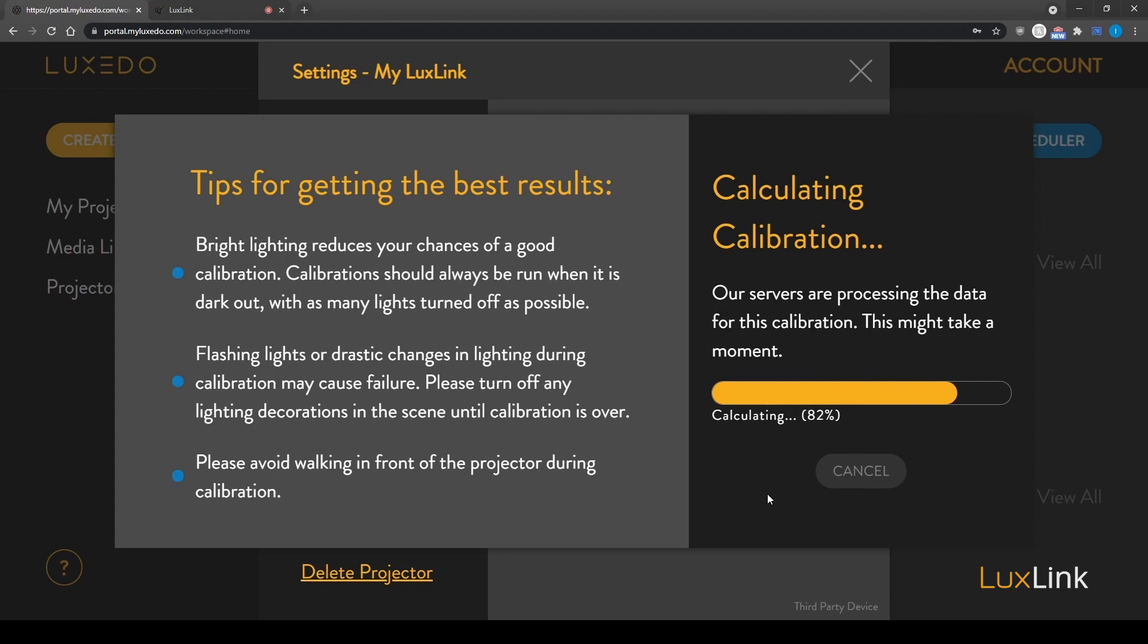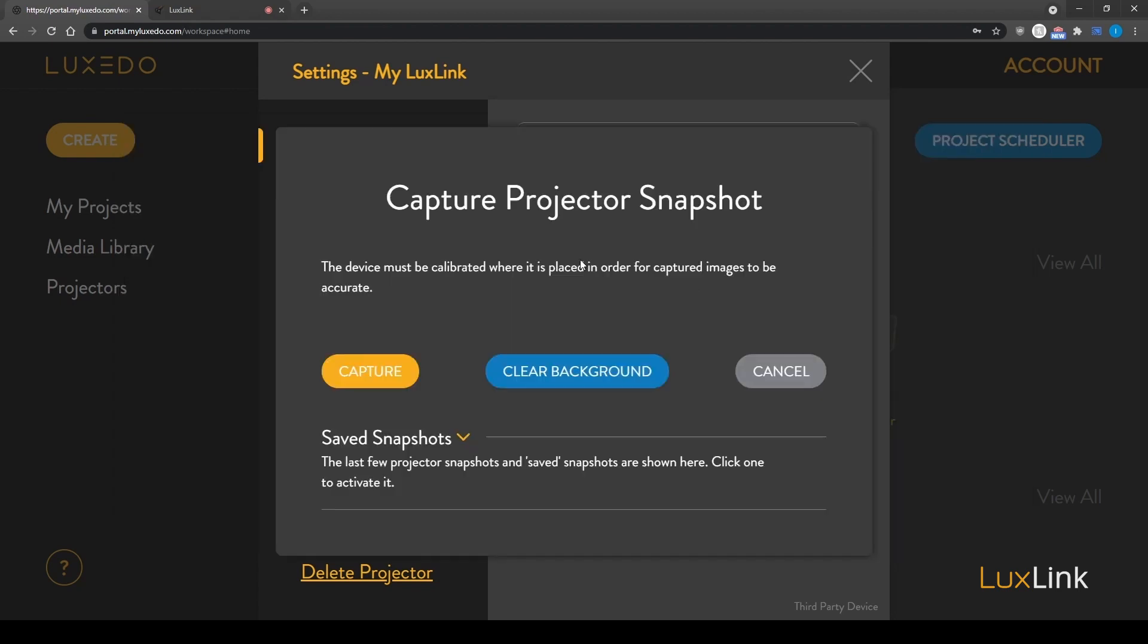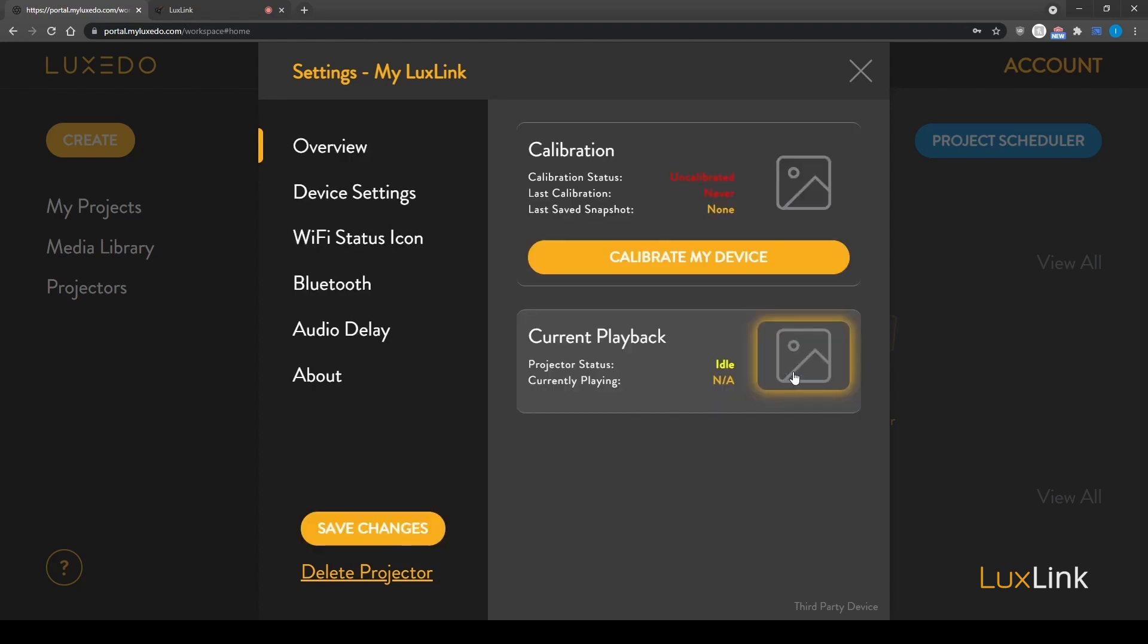Once calibration has been successfully completed, click done. From here, you can proceed directly to creating a project or close the window to return to your workspace.